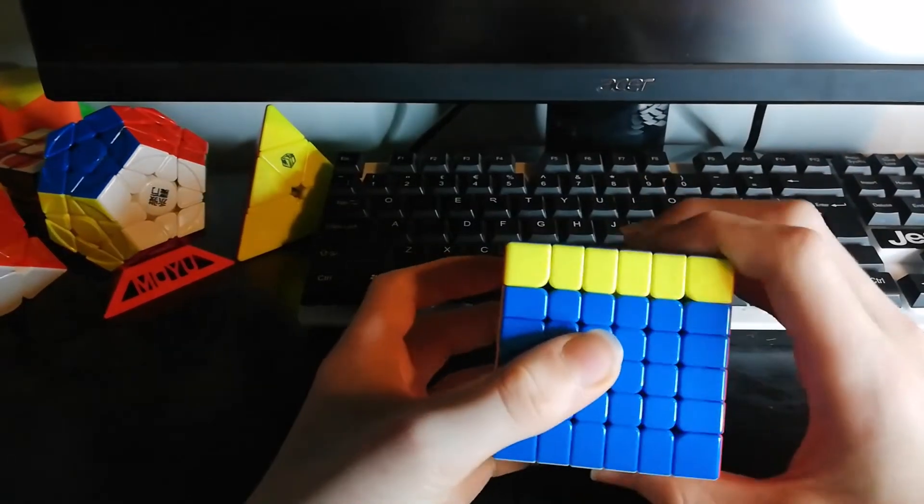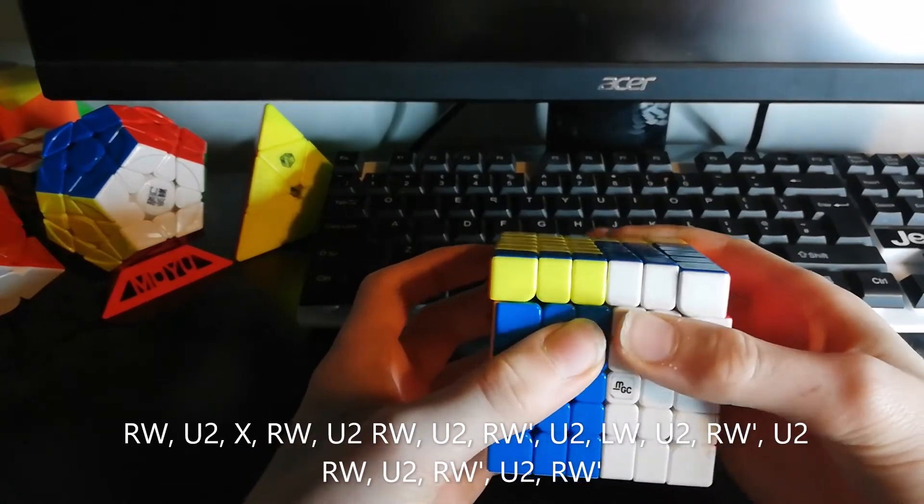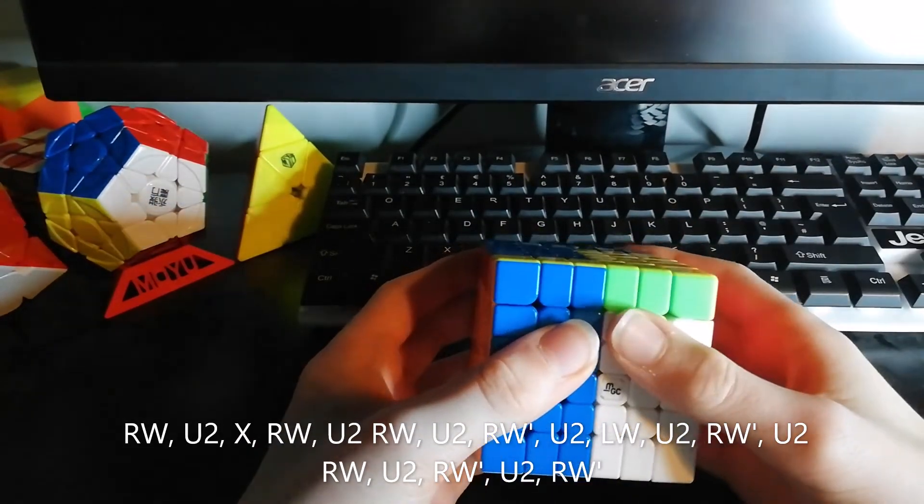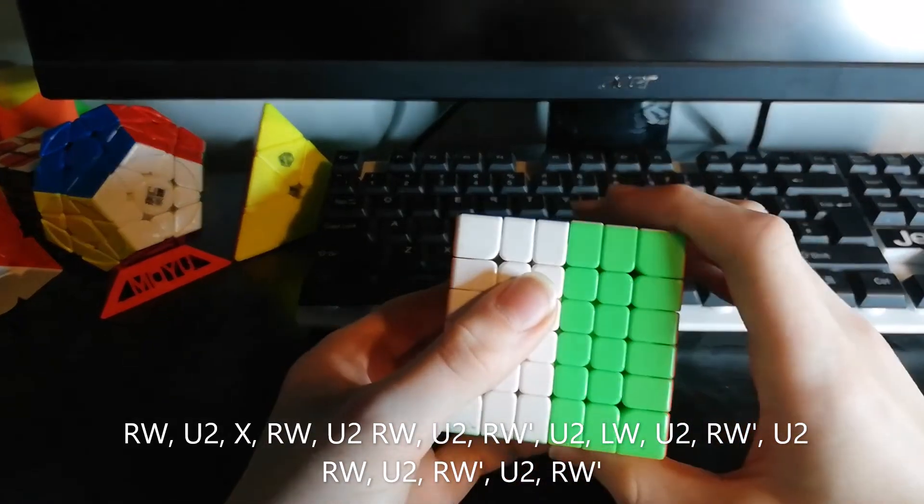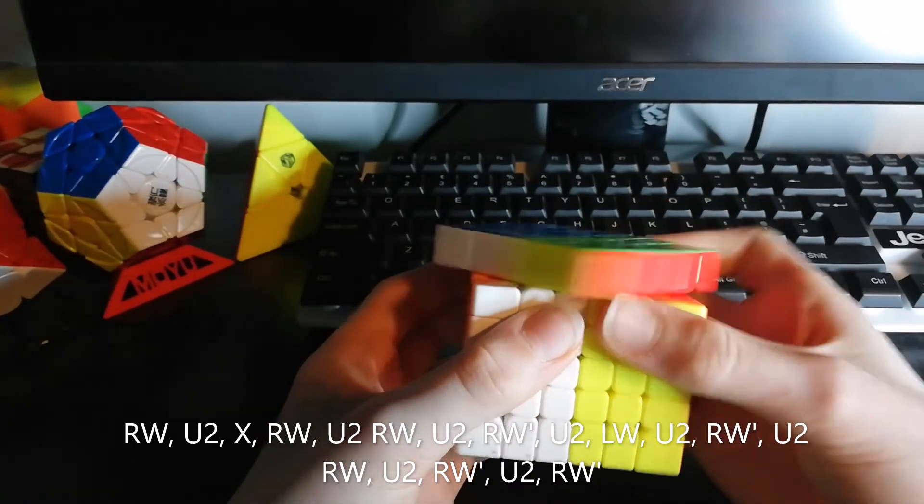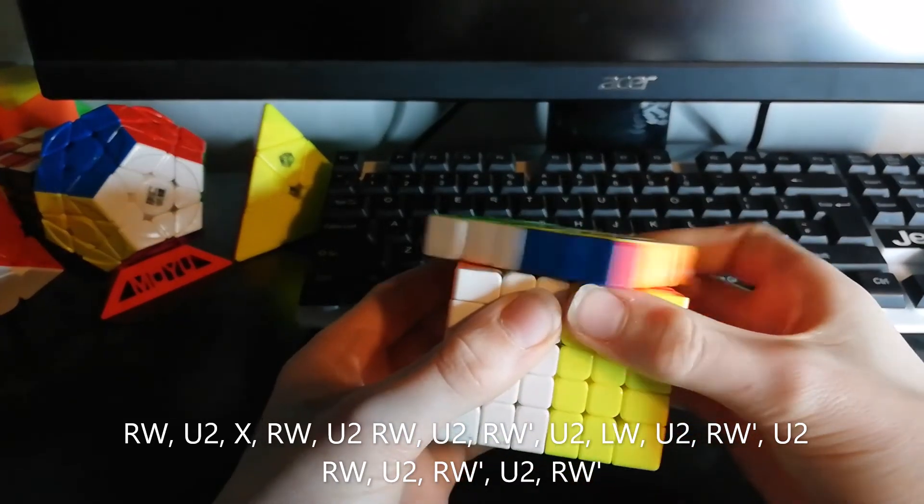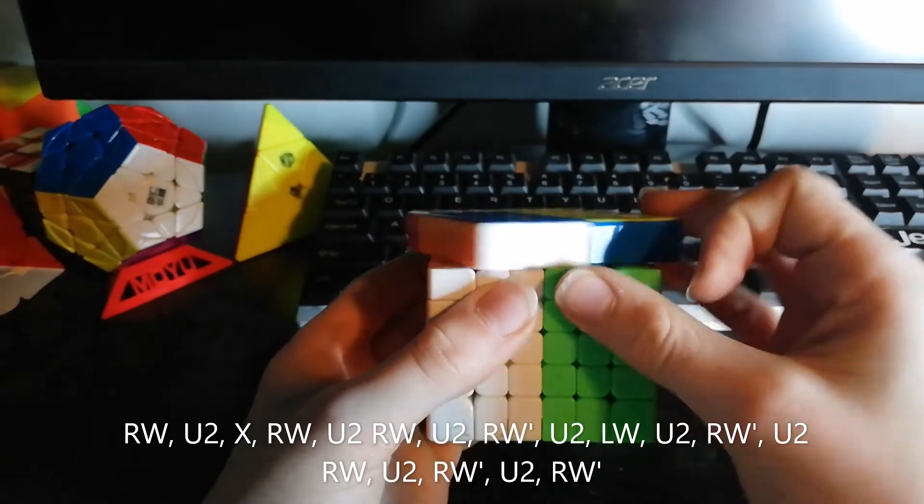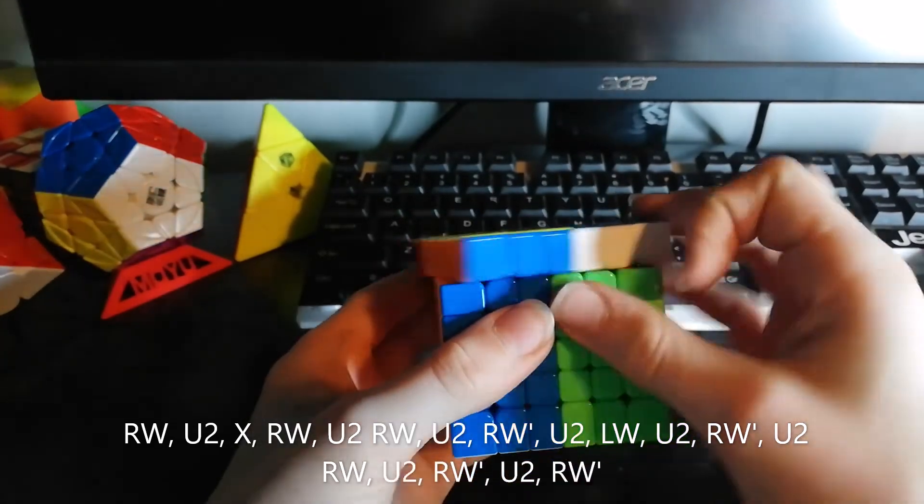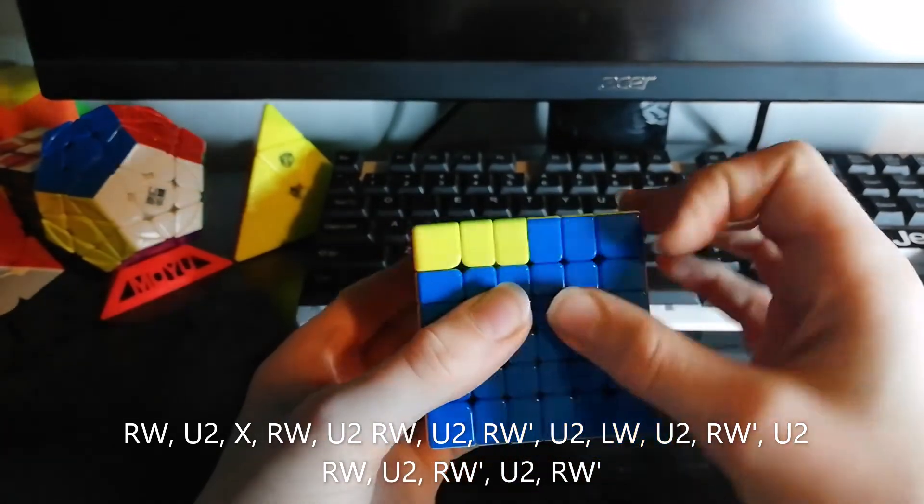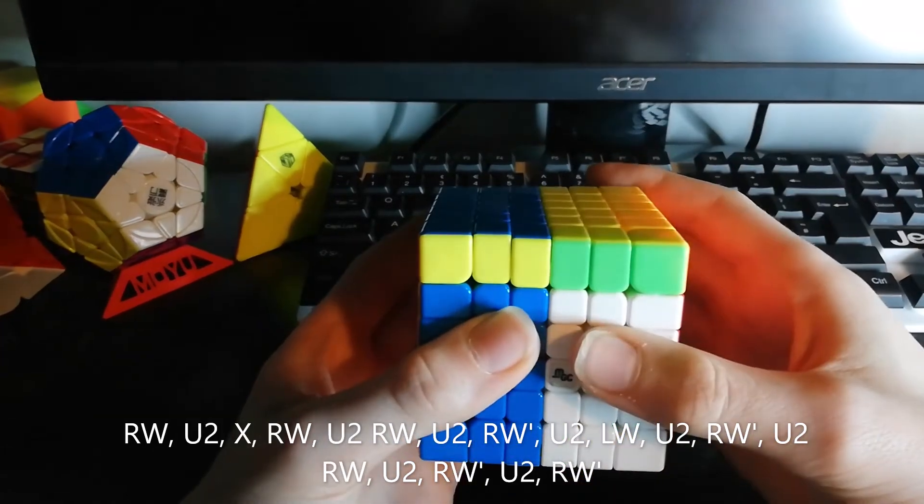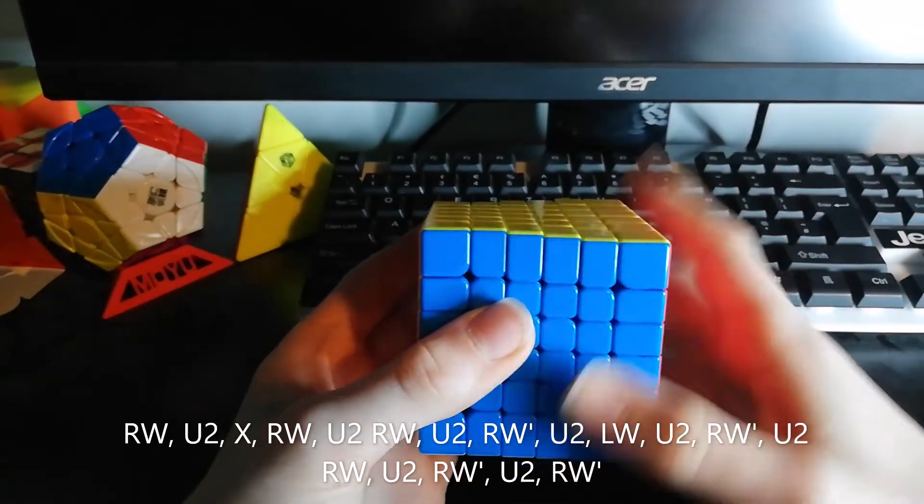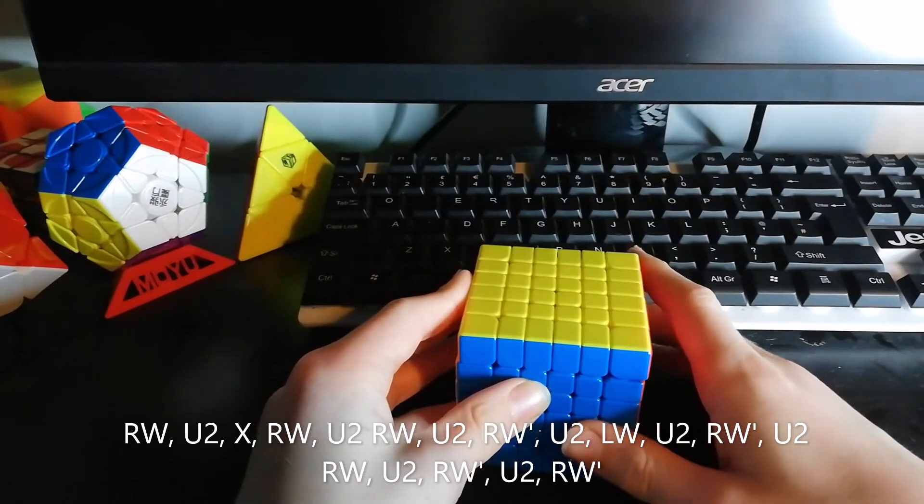Once again, you start with this up, U2. Turn the whole cube. This up, U2. Up, U2. Down, U2. Other side down, U2. Down, U2. Up, U2. Down, U2. Down again. And that is solved.